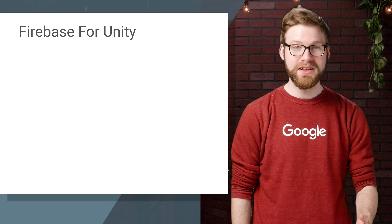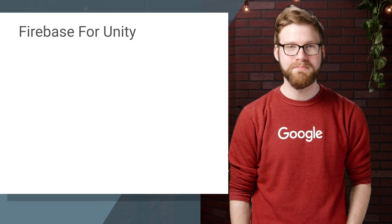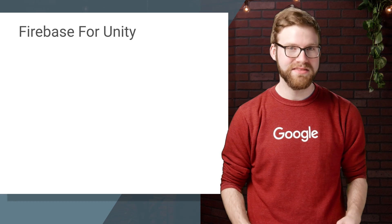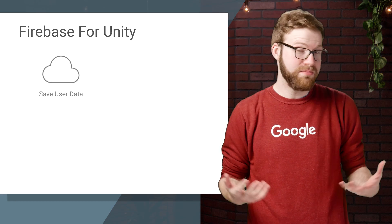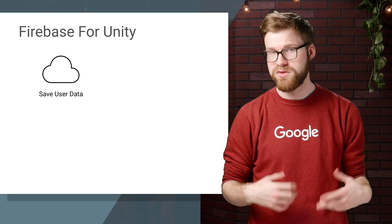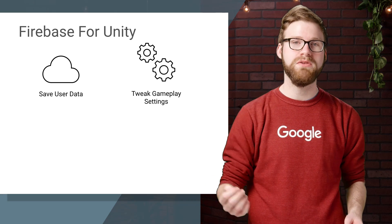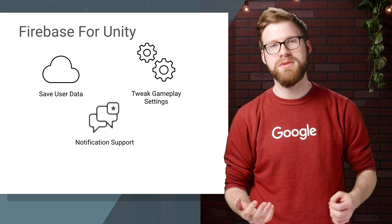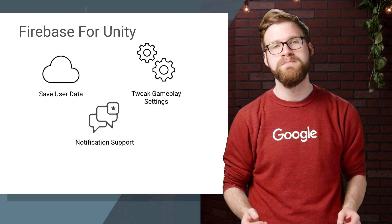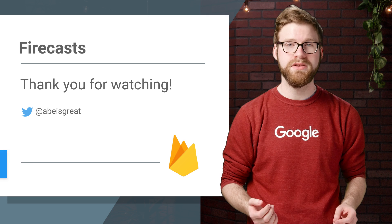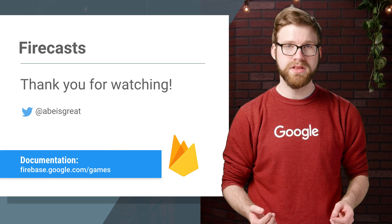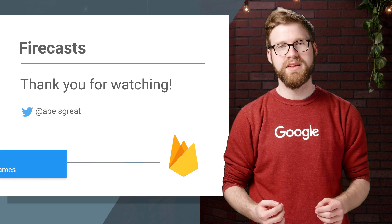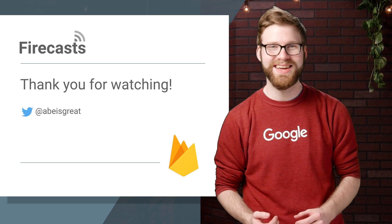Congrats, you've gotten your first Firebase library up and running inside of your Unity game. But this is really just the start. There's a lot more Firebase can do inside of Unity, like saving your user's data to the cloud with the real-time database, tweaking gameplay settings on the fly with Firebase Remote Config, adding notification support with Firebase Cloud Messaging, and a whole lot more. If you want to learn more about what Firebase and Unity can do together, check out our Unity docs linked in the description below and subscribe to the Firebase YouTube channel. In the meantime, thanks for watching. I'm heading back to the arcade.